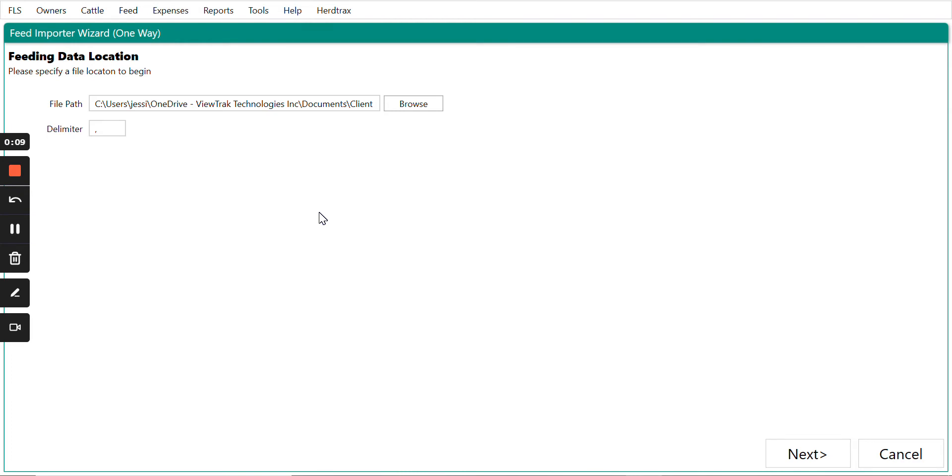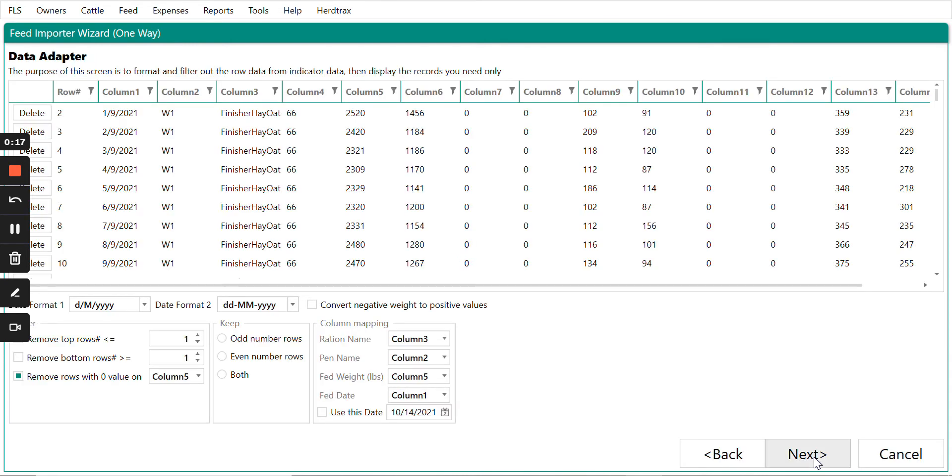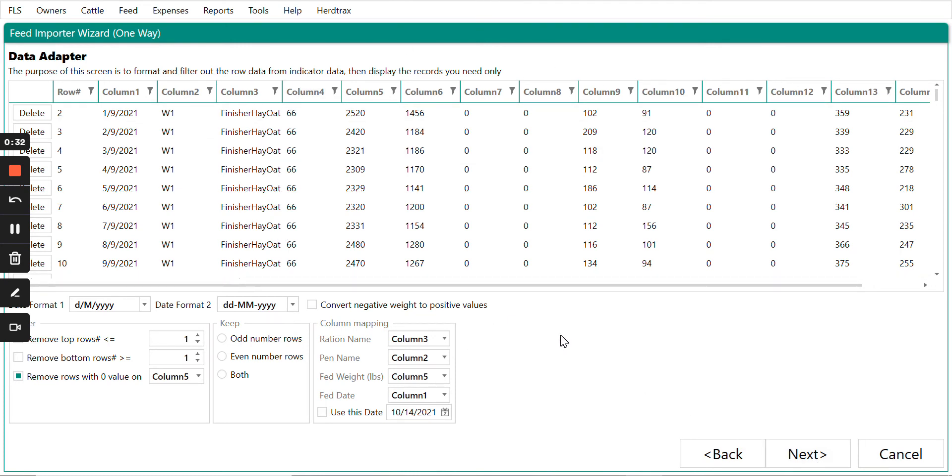One of the great features that you're going to notice is the feed importer, which will allow you to bring in feed files from industry-leading feed programs such as Performance Livestock, Digistar Scales, Waitronix Scales. Essentially, if you have a CSV file, you can now bring your feed records into our program.